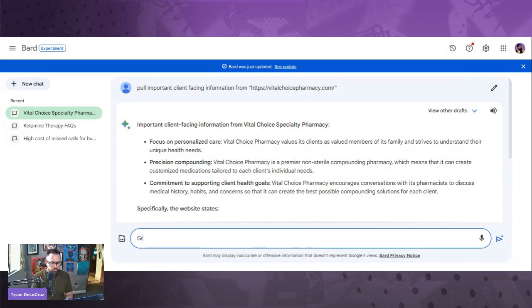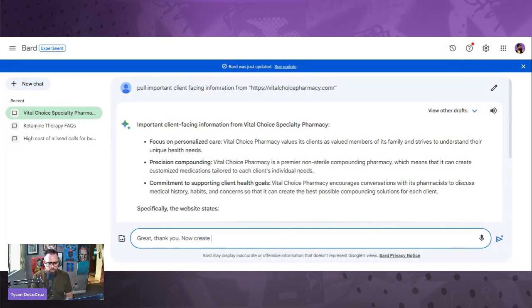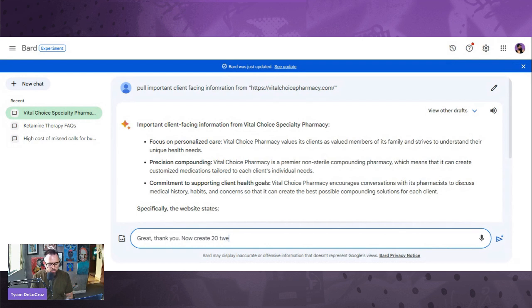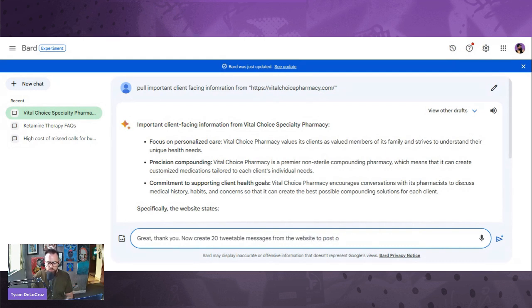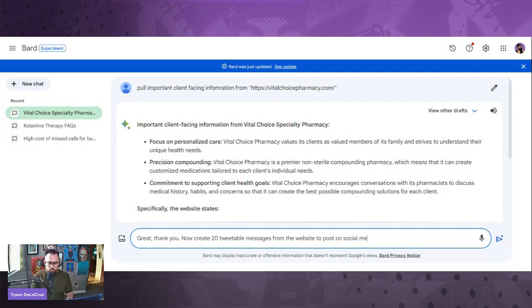We always want to compliment. Great. Thank you. Now create 25 tweetable messages from the website to post on social media.